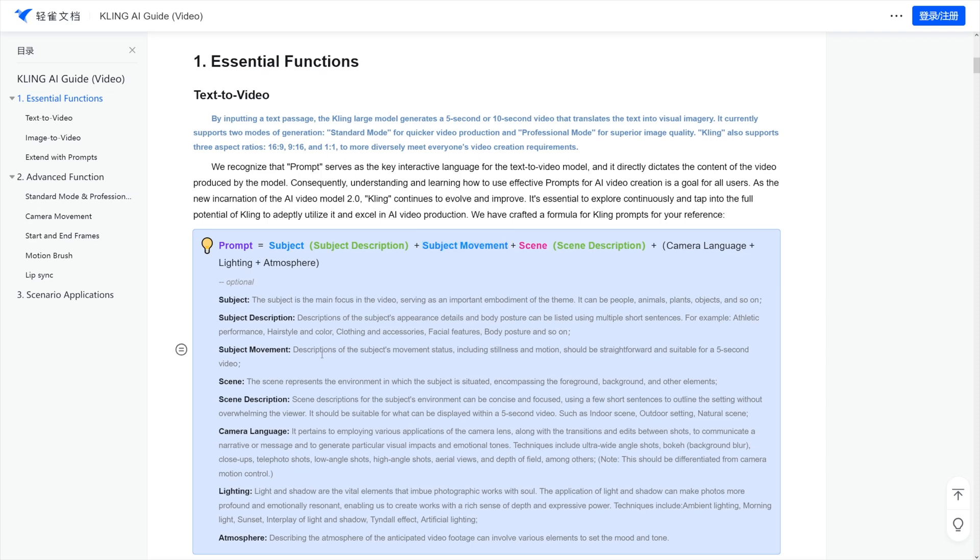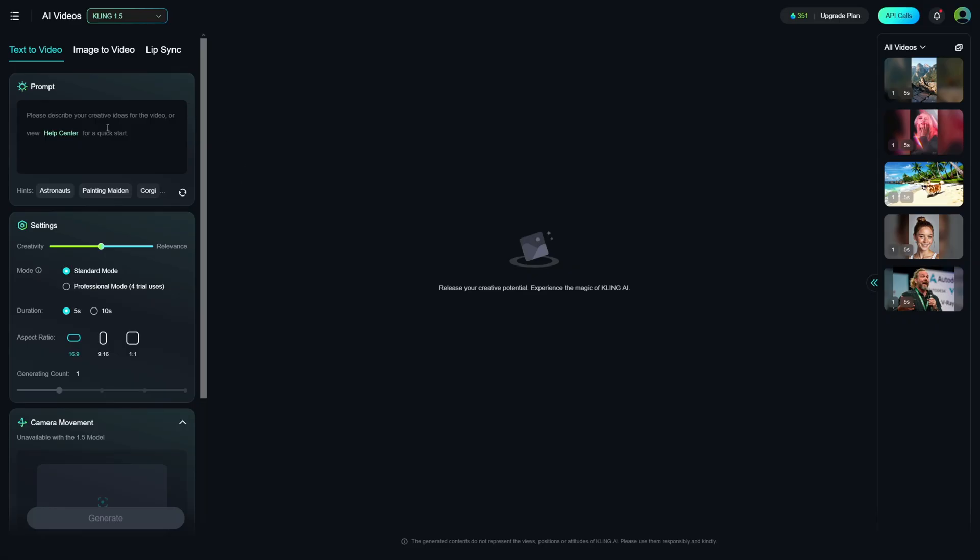which is, as you can see here, subject movement is descriptions of the subject's movement status, including stillness and motion. So, let's just create one in real time now.